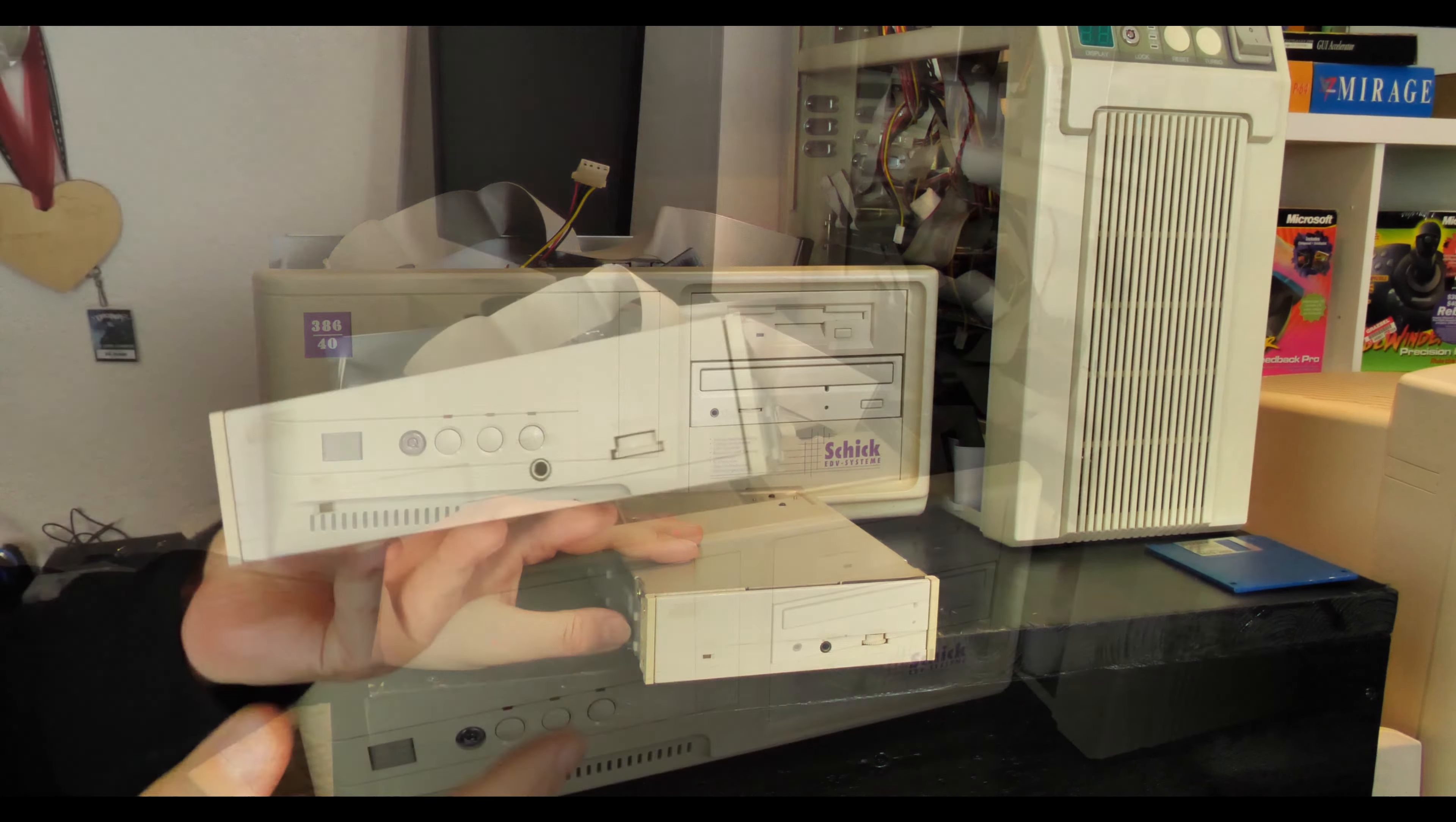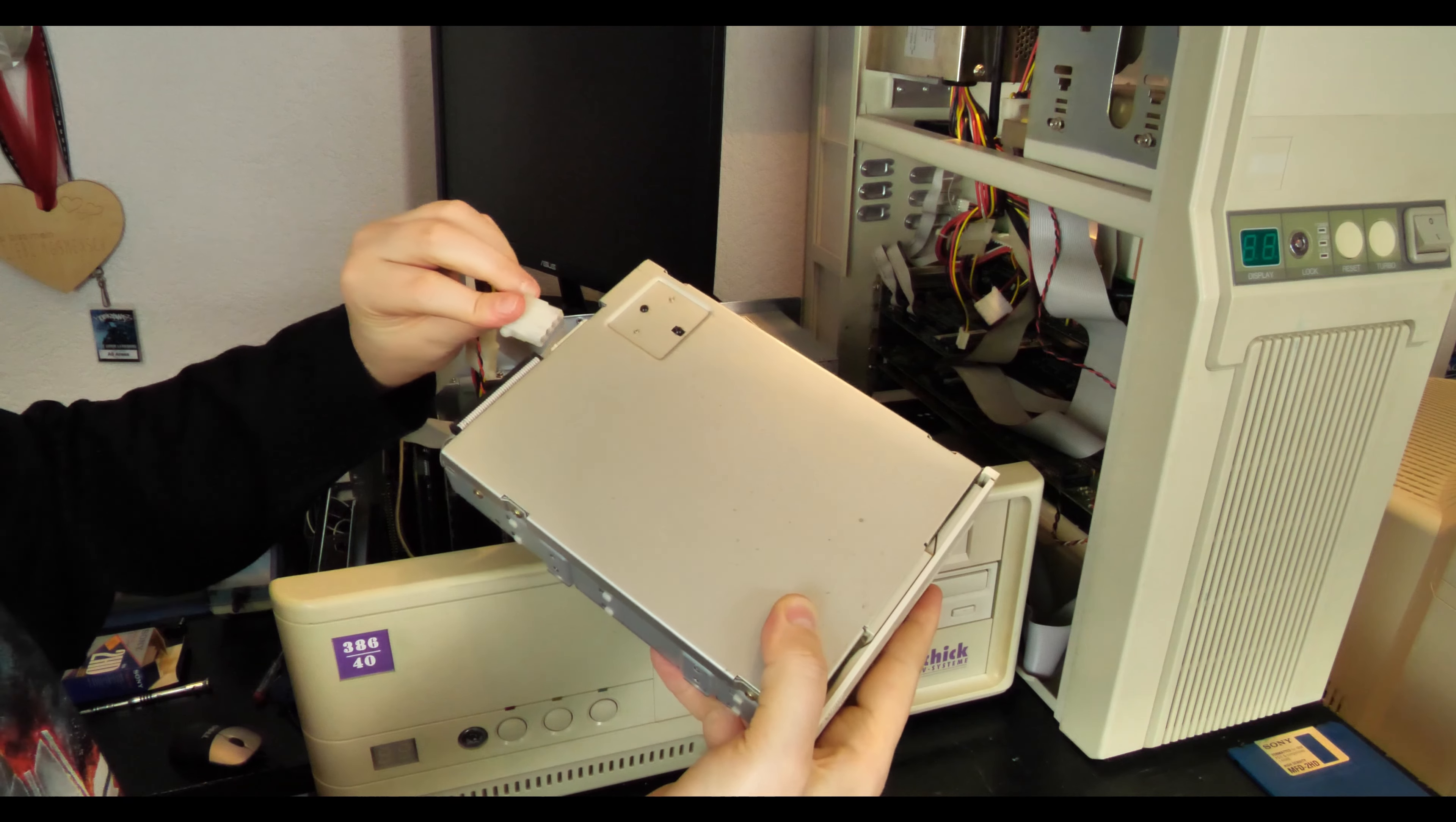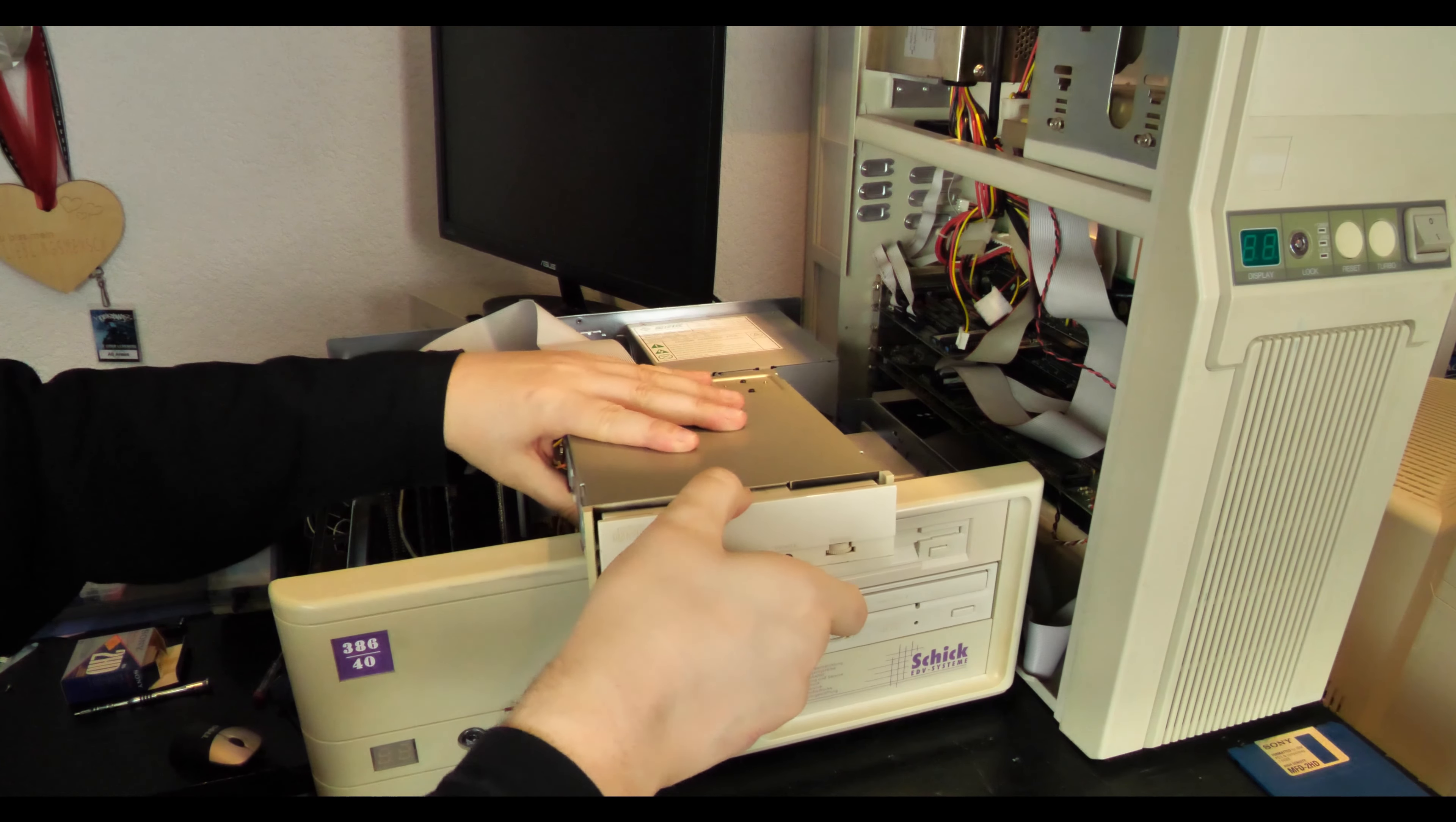As testing PC we are using a 386 DX40 here, which already has a Mitsumi controller card installed for a double speed CD-ROM. These CD-ROMs need their own controller cards or sound cards that can work with them, but that's pretty rare and I'm not sure if I have one of those.